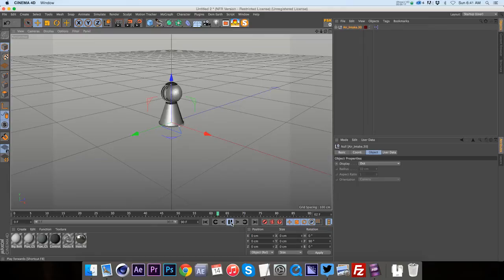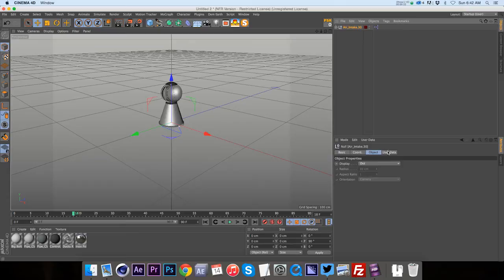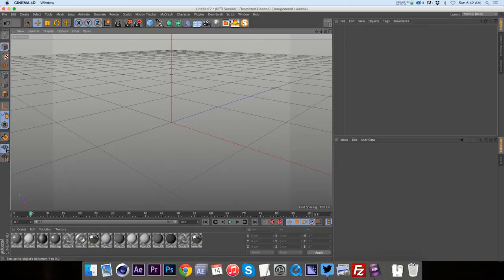And then if we go to our air intake, we have our user data. You can adjust the speed of how fast that thing is turning.